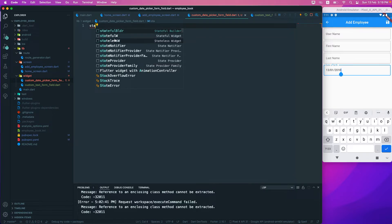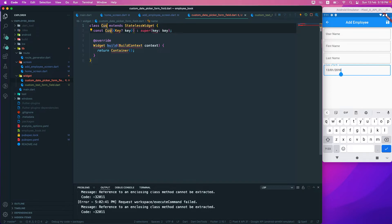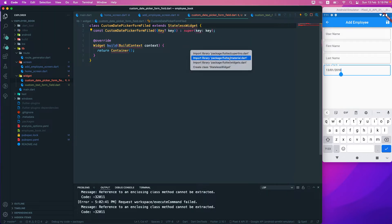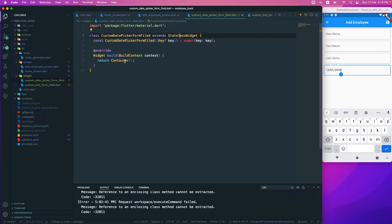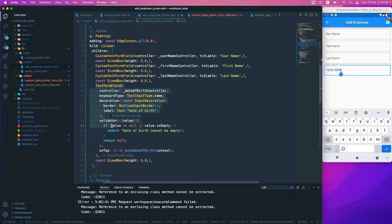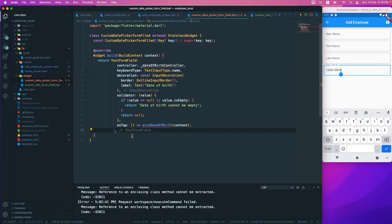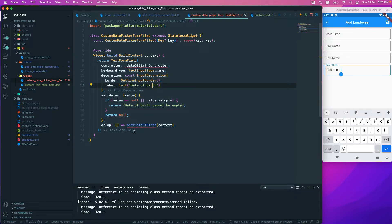We'll create a stateless widget and name it `CustomDatePickerFormField`. Then we'll import the material library. We want to return the existing date picker section, so we'll cut it from its current location and return it from this new widget.